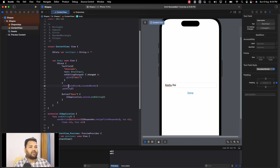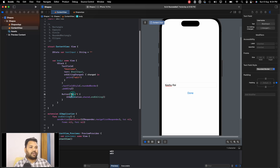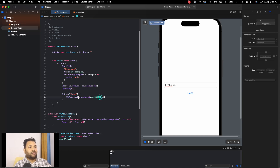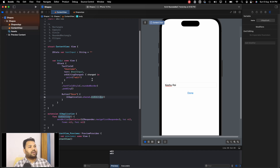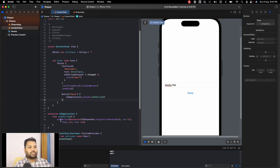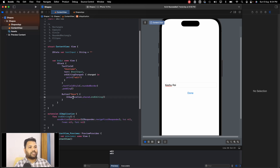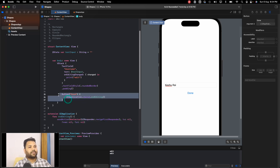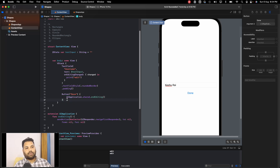We have a text field style set to rounded border — you can see the borders are rounded — and we've added default padding to the text field. There is also a done button which, when clicked, will finish the editing. You can ignore this extension and the button part for now; it's just for explanation purposes and we'll discuss it later.